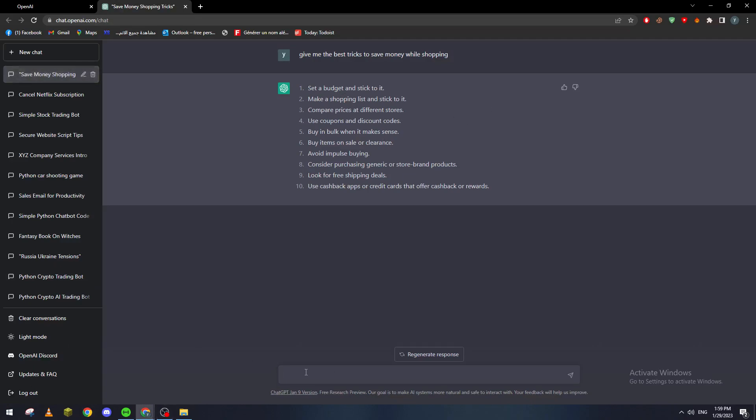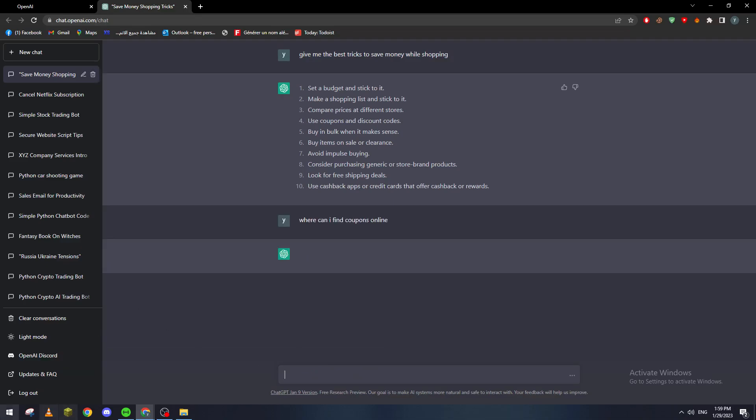So for example let's say, where can I find coupons online? Let's see what it's going to answer us.